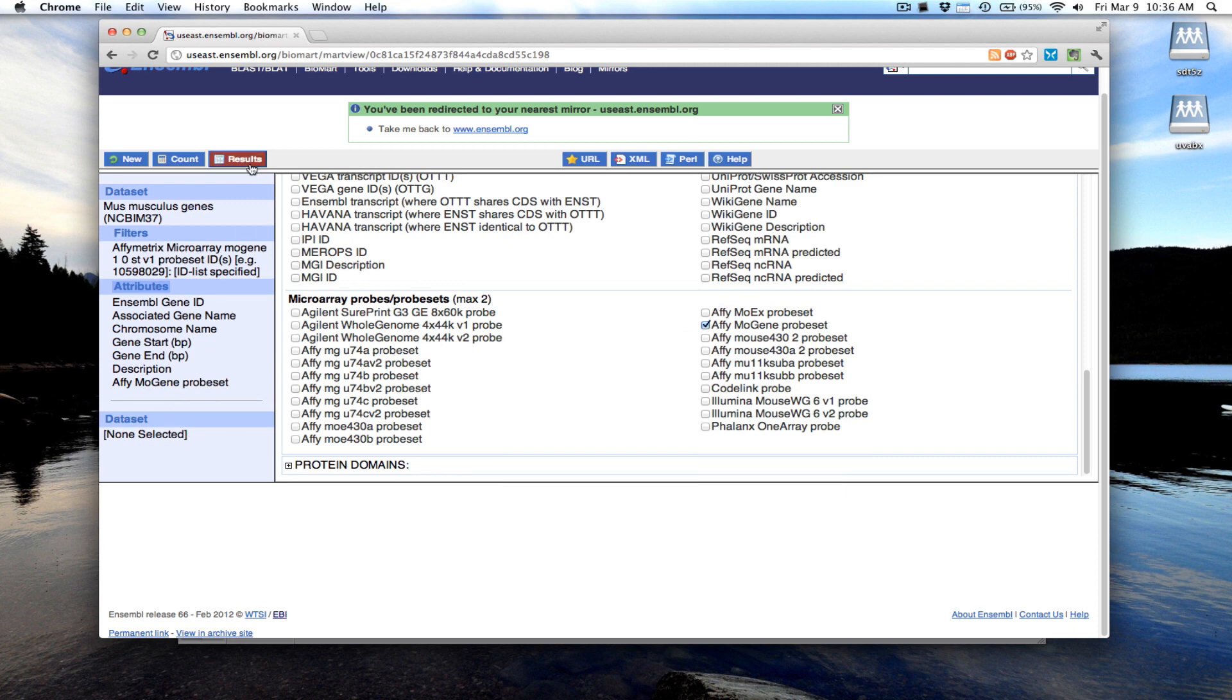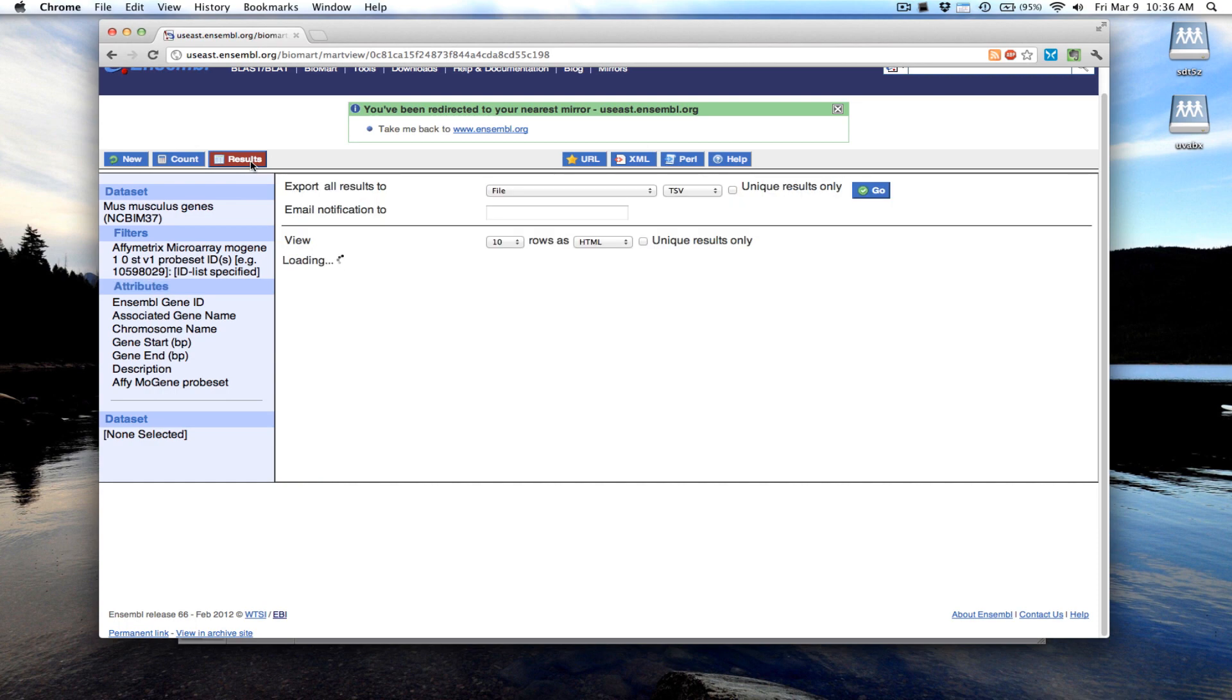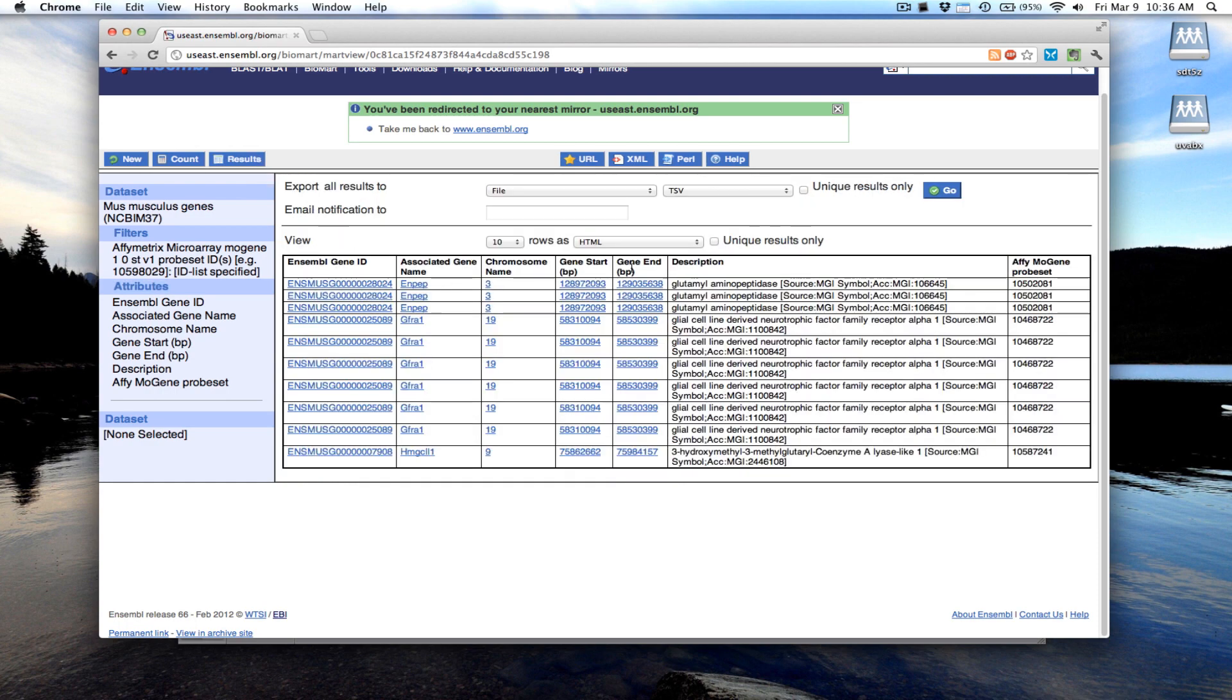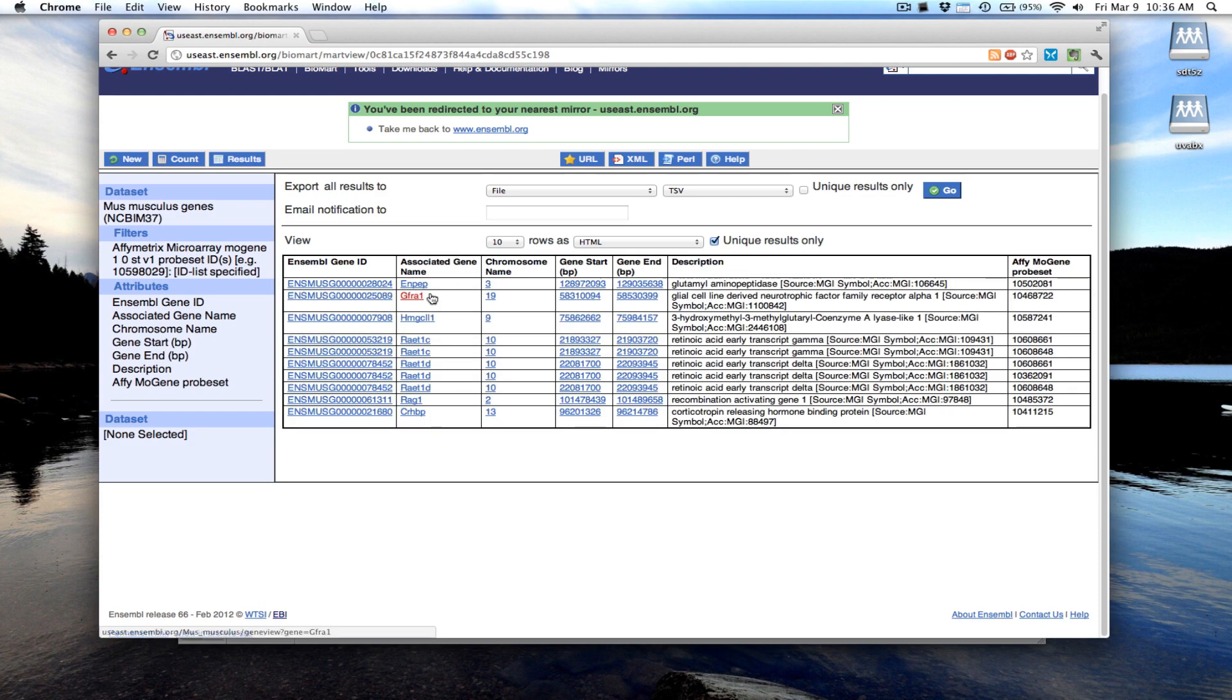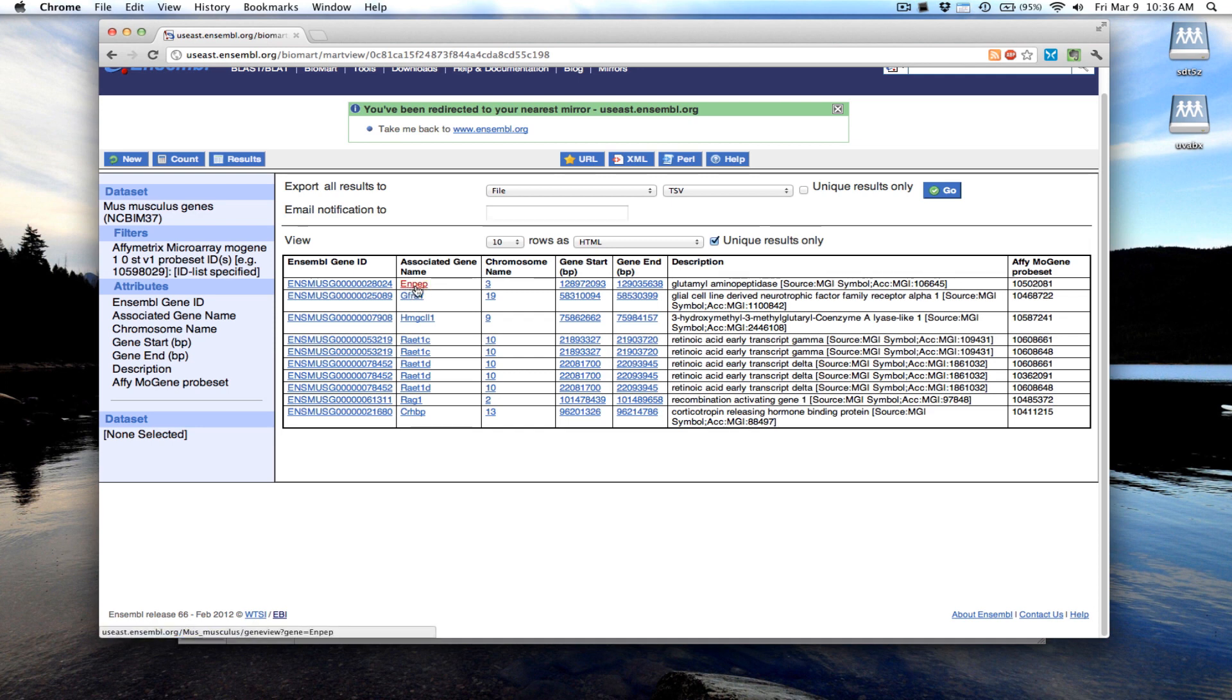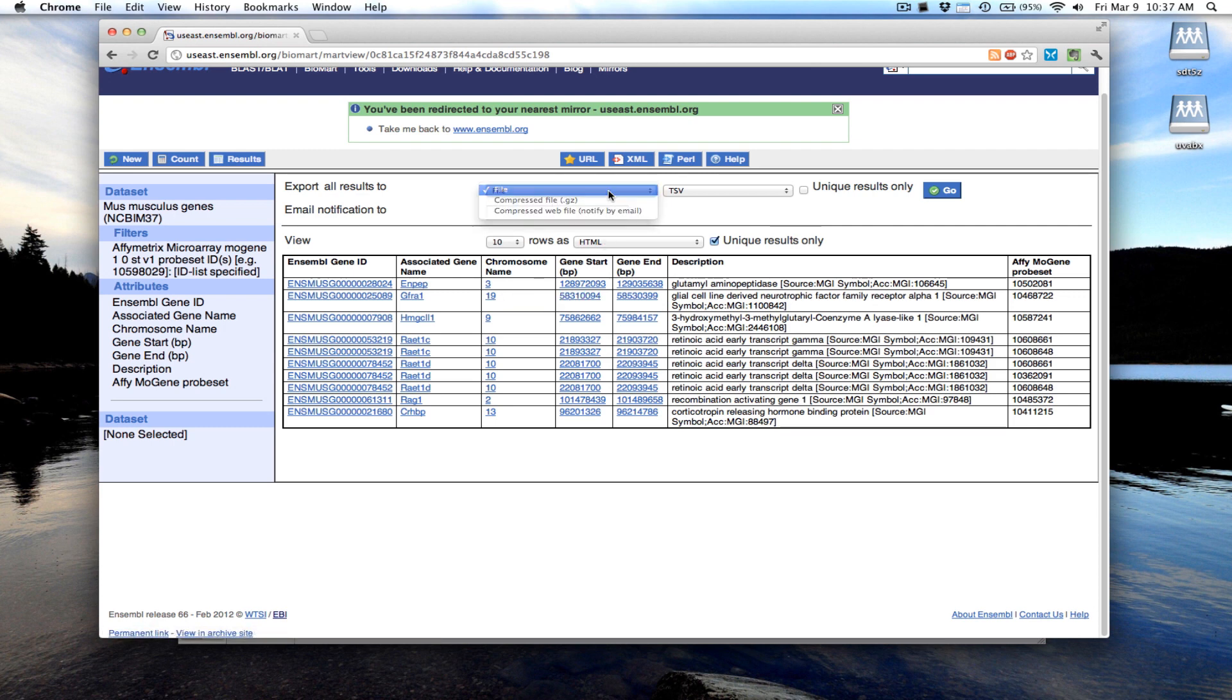Once you've selected which attributes you want to display, hit Results. Then click Unique Results Only. This shows you that, for instance, probe set 10502081 maps to the gene ENPP and so on. You can export these results to a file.